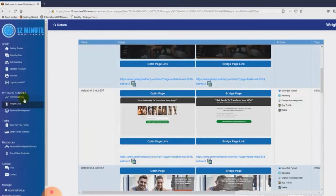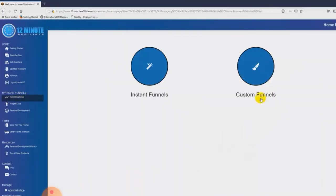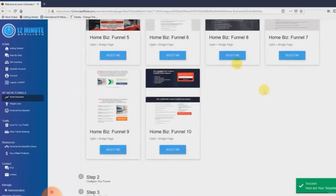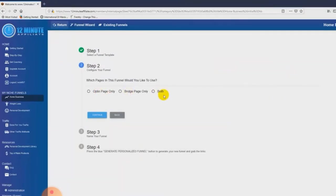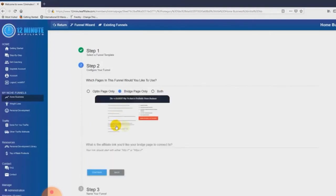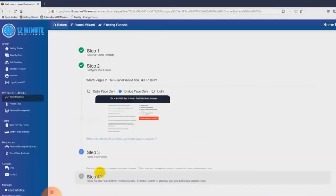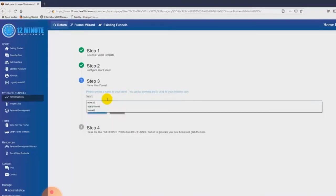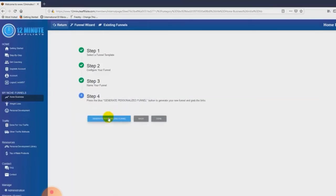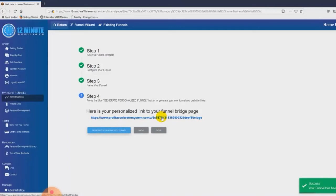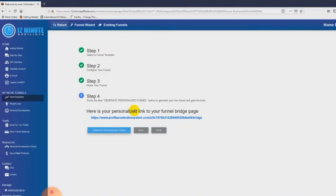If you're more of an intermediate to advanced marketer, you can come over to your custom funnels and literally create custom affiliate funnels on demand in under 30 seconds. You just click on custom funnels, choose the template you want — the templates are already done — and choose whether you want an opt-in page, a bridge page, or both. You type in your affiliate link to whatever product you want to promote, click continue, name your funnel, click 'generate personalized funnel,' and congratulations — you've automatically generated a funnel. You can literally create unlimited funnels that are niche-specific, and then all you have to do is get traffic to those funnels.